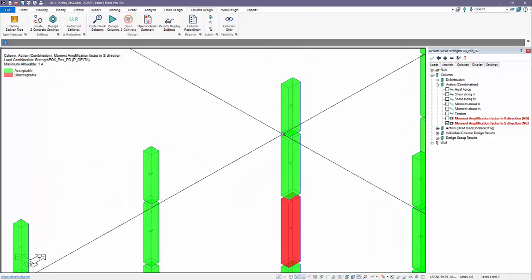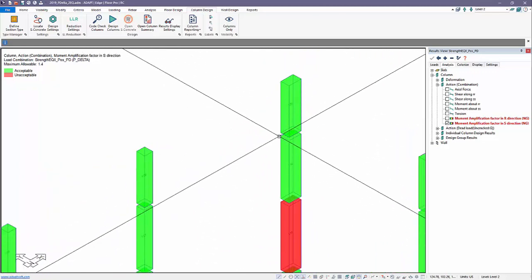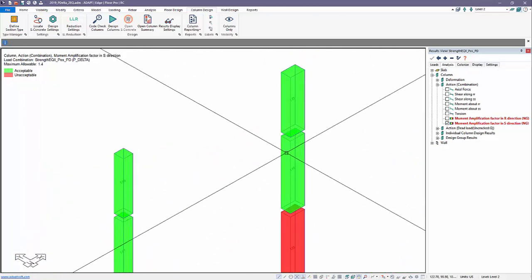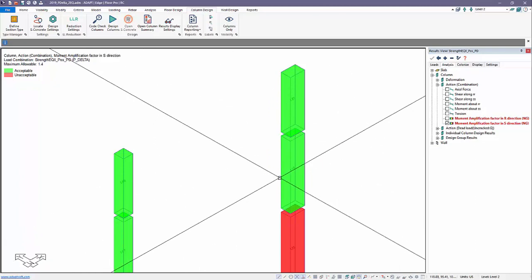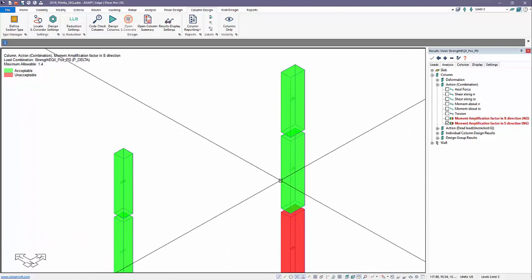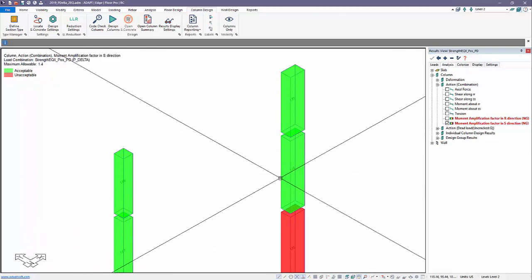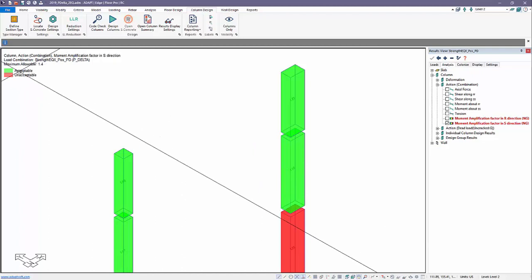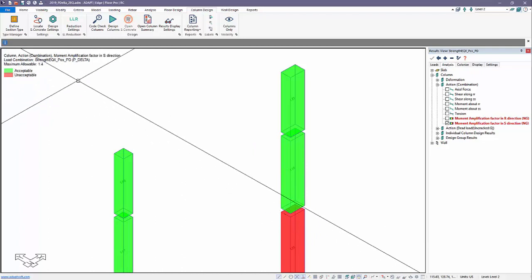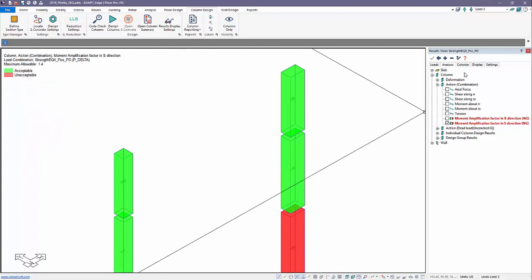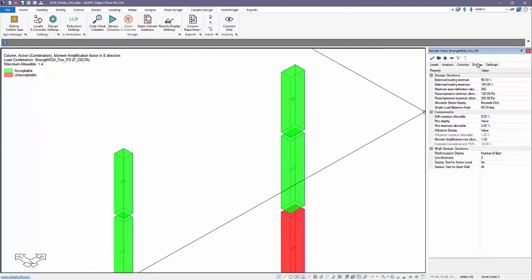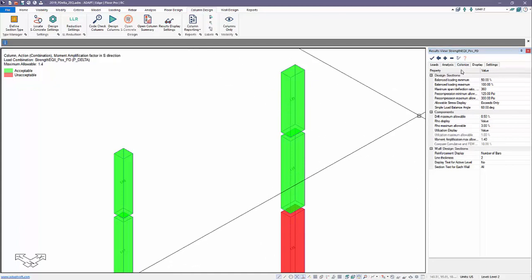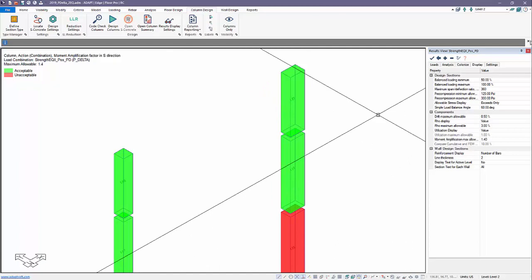These checks are flagged color-wise against a setting. What's our maximum amplification factor that flags this as acceptable versus unacceptable? We can set that setting here in Moment Amplification Max Allowable.